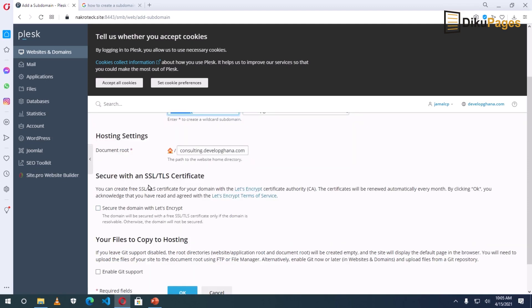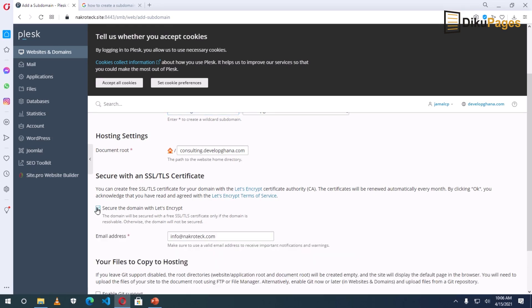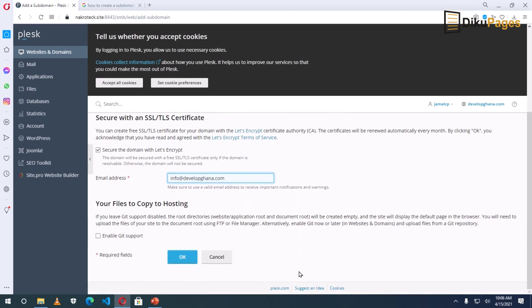Here, secure with an SSL certificate. I want to do that. So I click on secure the domain with Let's Encrypt. And I'll change this email to info at developghana.com. I go down, click on okay.